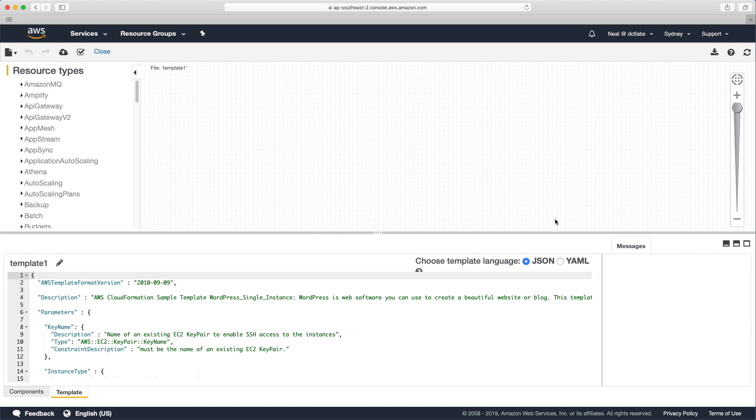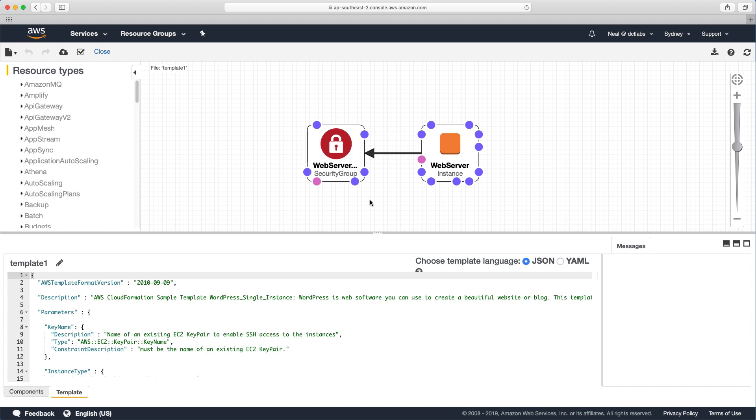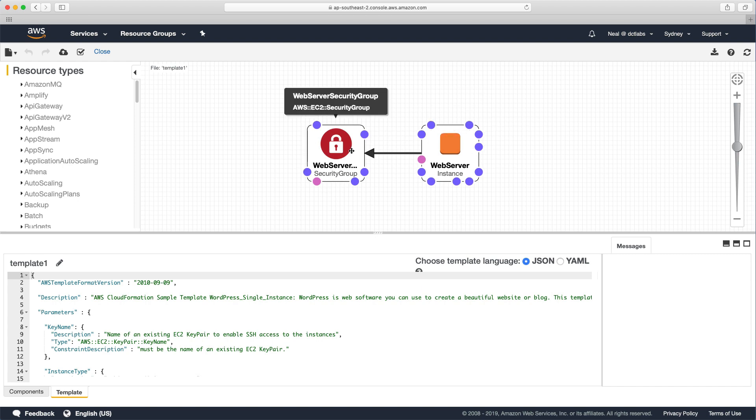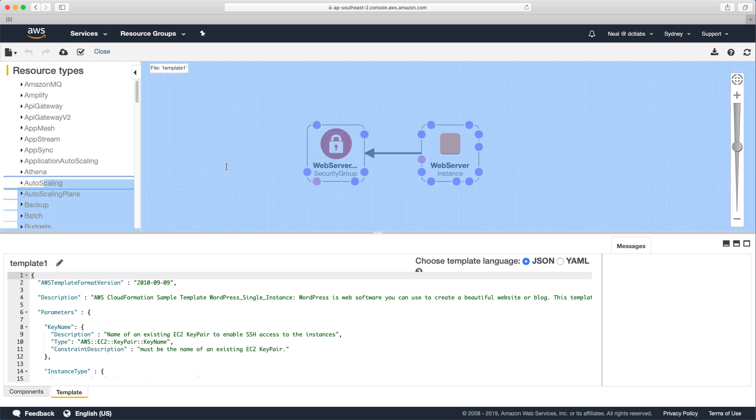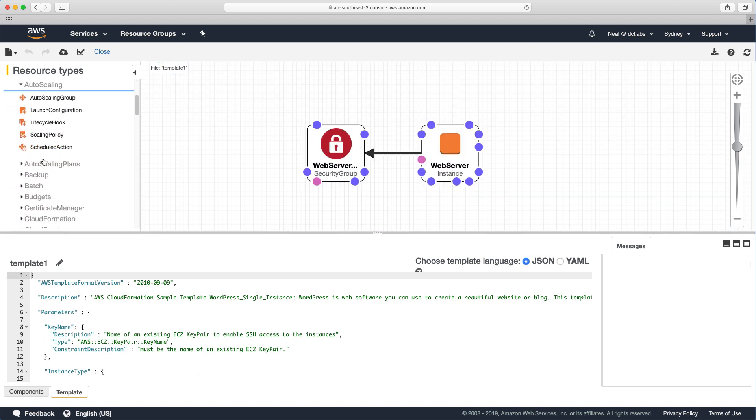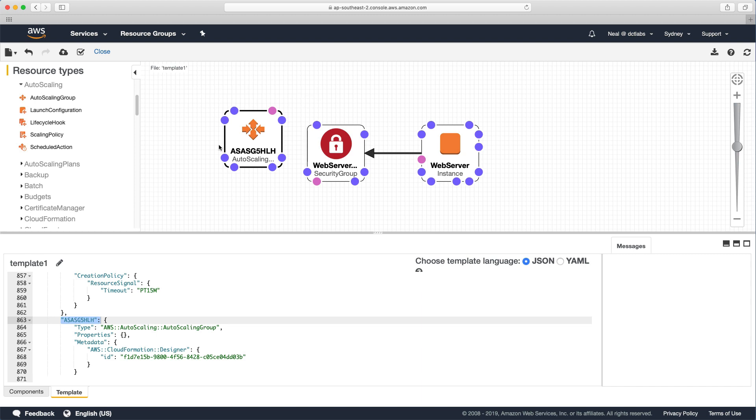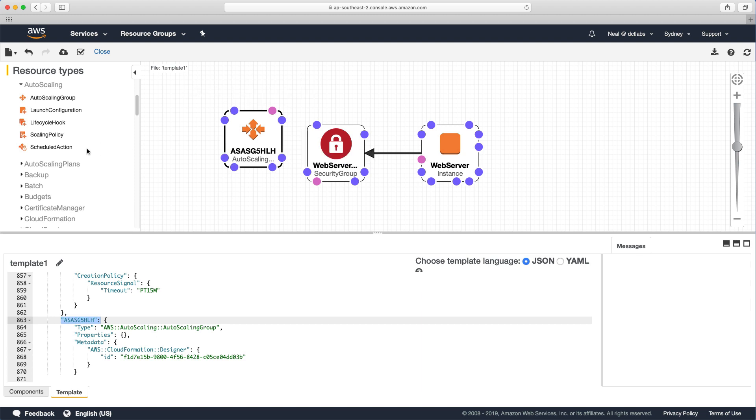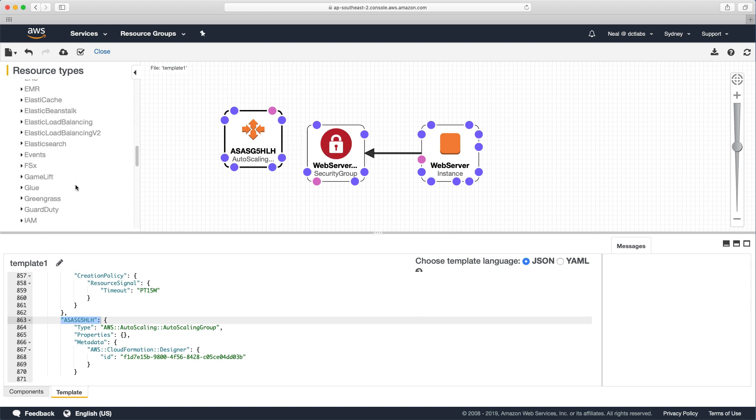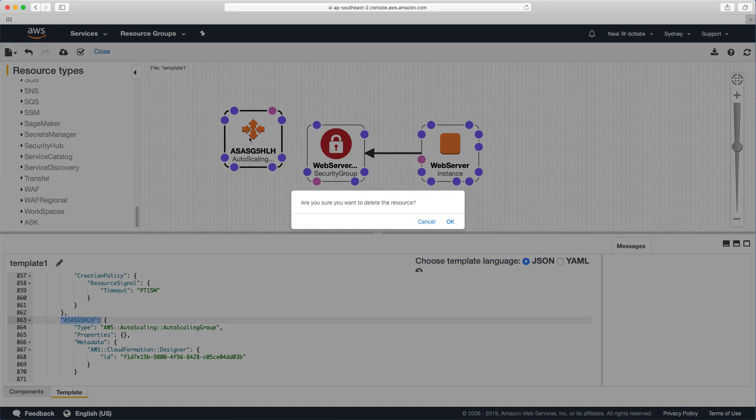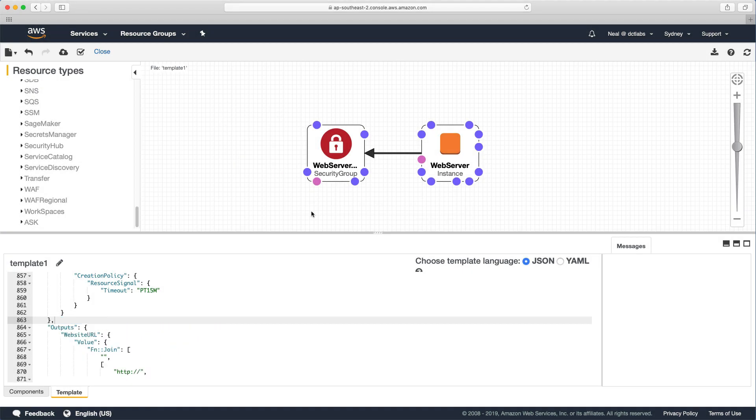So in the designer here are the resources. Very simple. There's an instance and there's a security group. If you had more complexity you could take components from the left hand side. You might want to take some auto scaling and you could pull the resource in. So you can take an auto scaling group and pull it in here and you see straight away it starts creating the code for you. You can see the list of services here and it's very very long. So I'm just going to delete that because I don't need that resource.